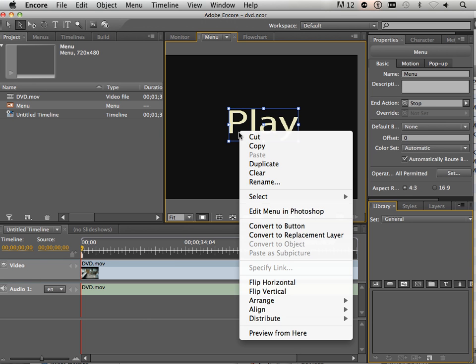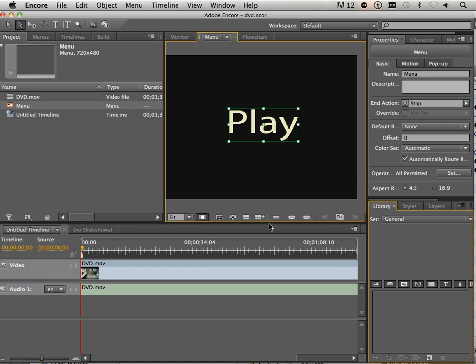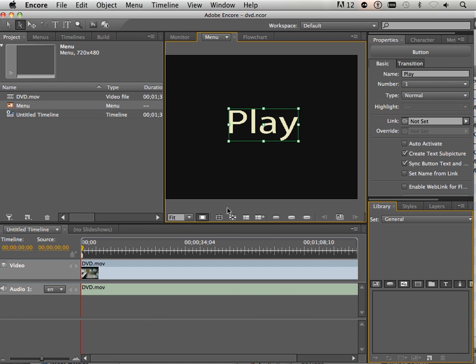And I'm going to right click on it and say convert to button. Now you can convert anything to a button. If you bring a picture in from Adobe Photoshop, you can convert that to a button too. So just giving you some hints.